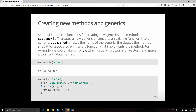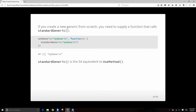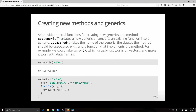setMethod takes the name of the generic, the classes the method should be associated with, and a function that implements the method. Basically this is just a formal way of creating a function — we're defining a function and wrapping it by specifying what inputs it has to take. If you want to create a new generic from scratch, you need to supply a function that calls standardGeneric — standardGeneric is kind of like useMethod if you're creating one from scratch. Here we're creating a new method where union will work for data frames, whereas normally it works with just vectors.